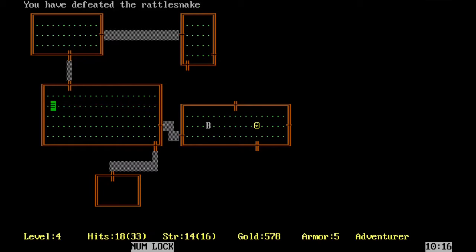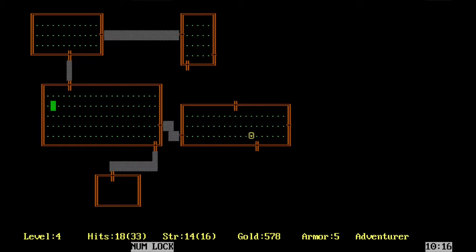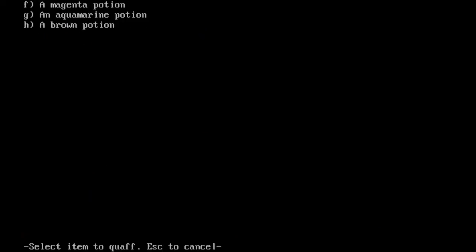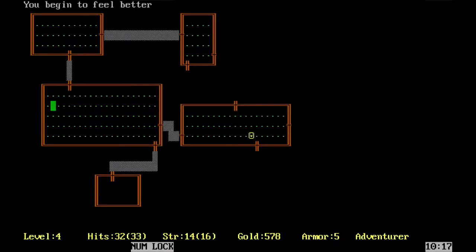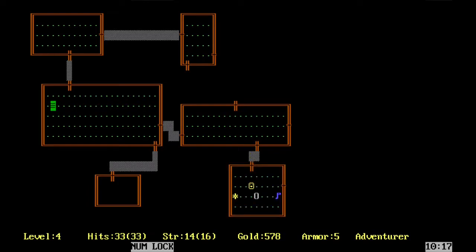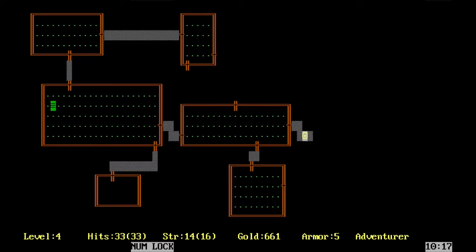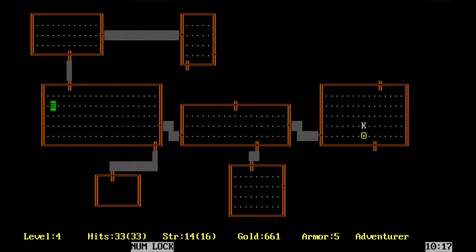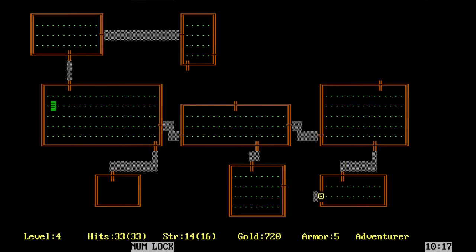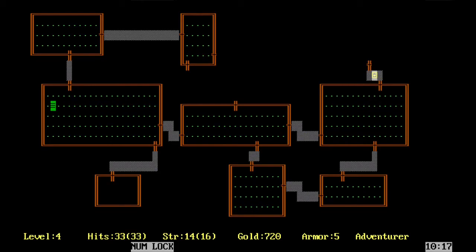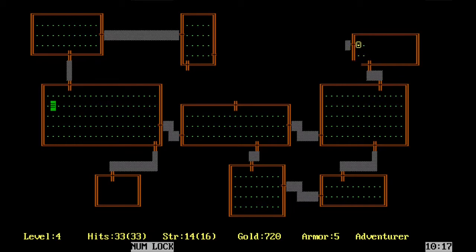I hate rattlesnakes. They're so slippery. Let's quaff a potion. You begin to feel bad. Oh, that was a healing potion. That's nice. What else we got in here? Some gold and a little connecty tunnel. I hope you're having a good day whenever you're listening to this.